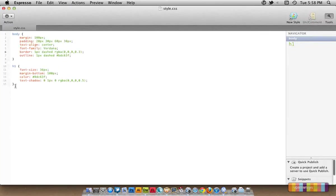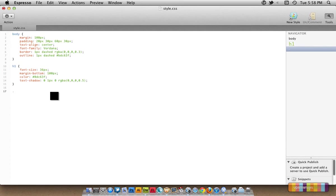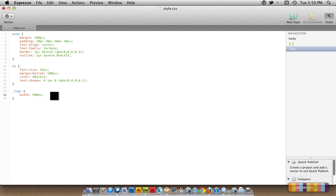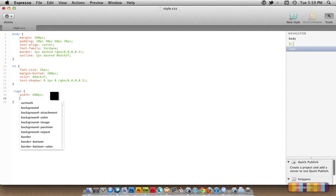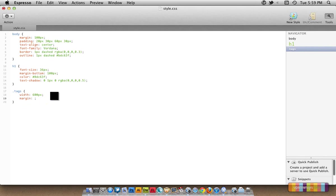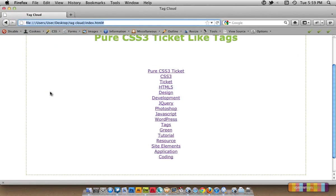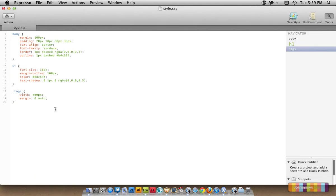Let's open up Espresso again. The next thing I'm going to style is the class tags. The width, I want to set it as 600 pixels so it will not be overflowing of this width, and margin of 0 and auto. Let's preview it. No change, but soon there will be a change.